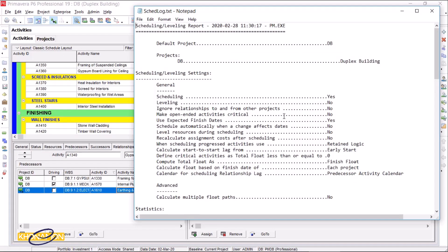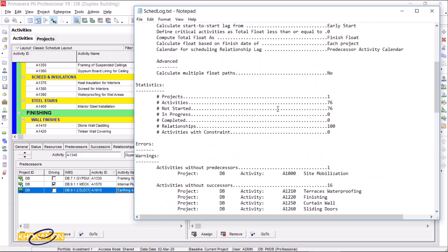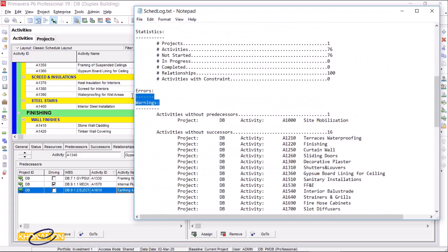Here you can see the report from your schedule. You can easily save your report or print it out. This is the important section: Errors and Warnings. I don't have any errors in my plan. I check the warnings section.